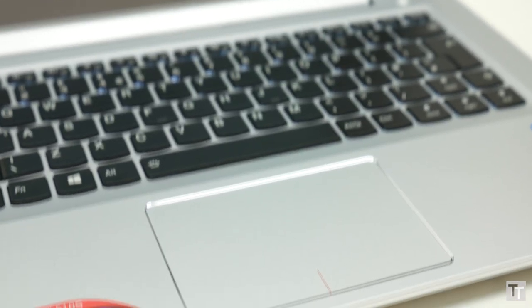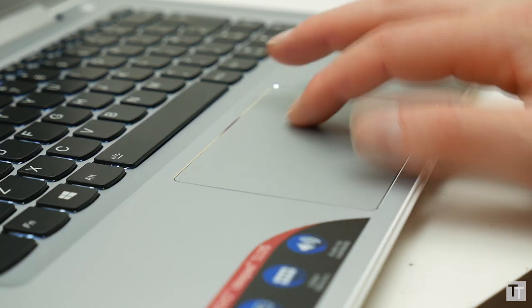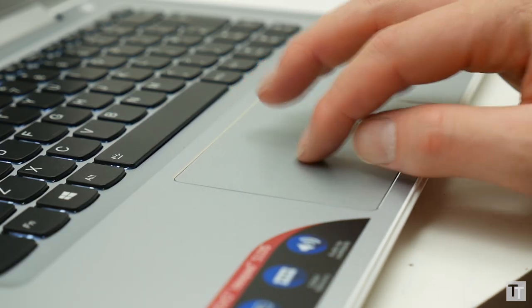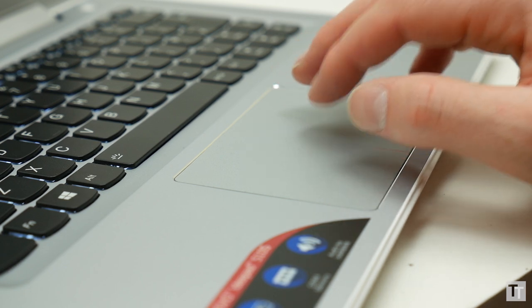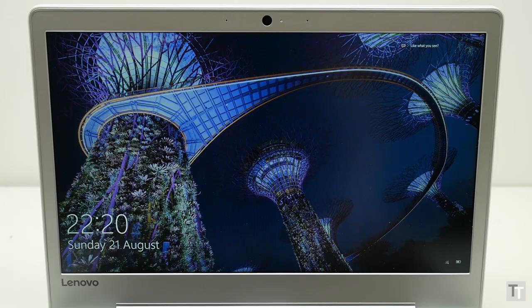Sadly, the trackpad isn't quite as good. Just as with the 710s, it tracks well and has a nice click, but the metal surface just isn't as smooth-gliding as I'd like.